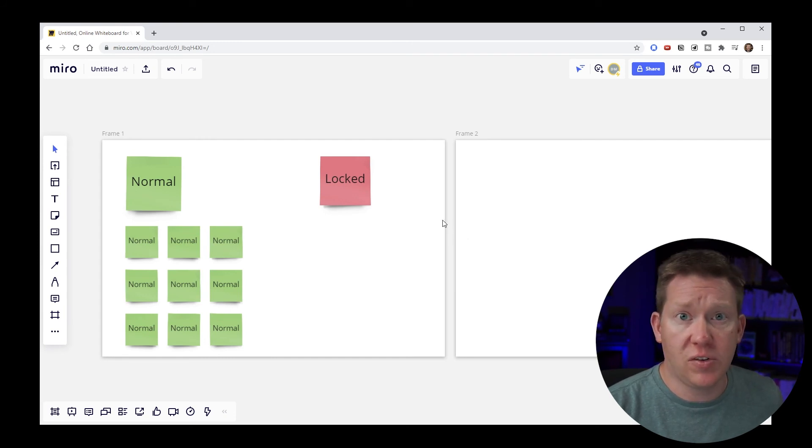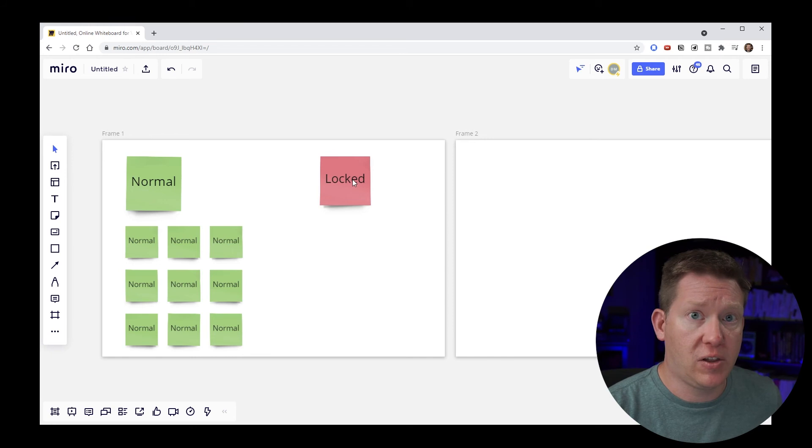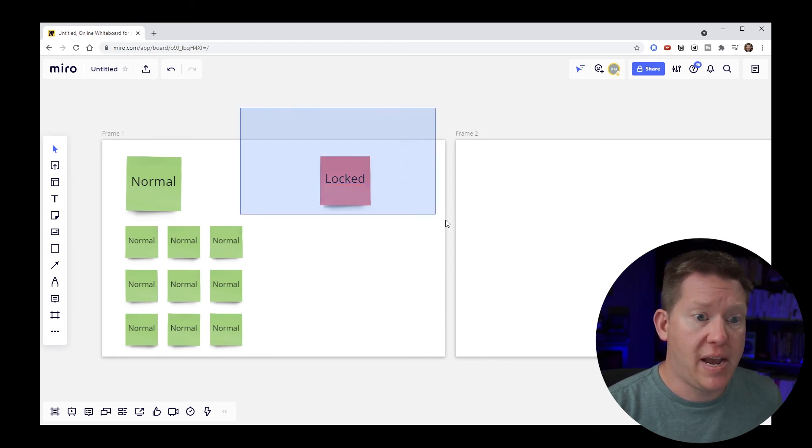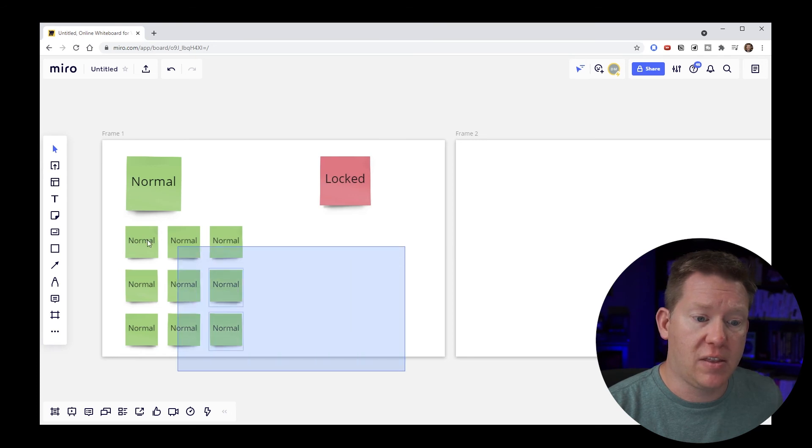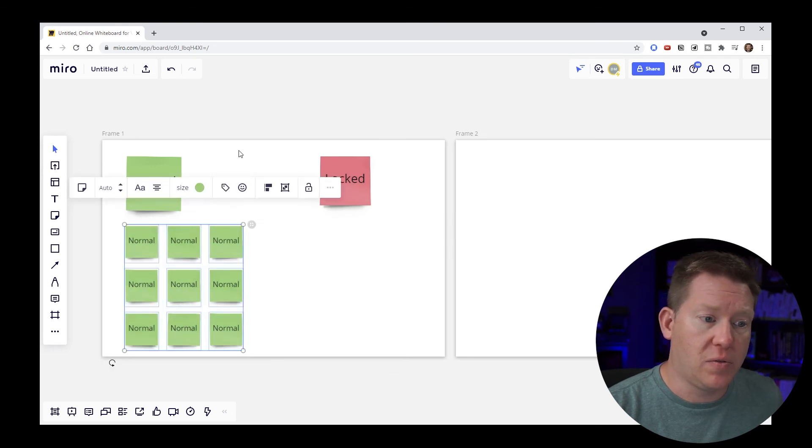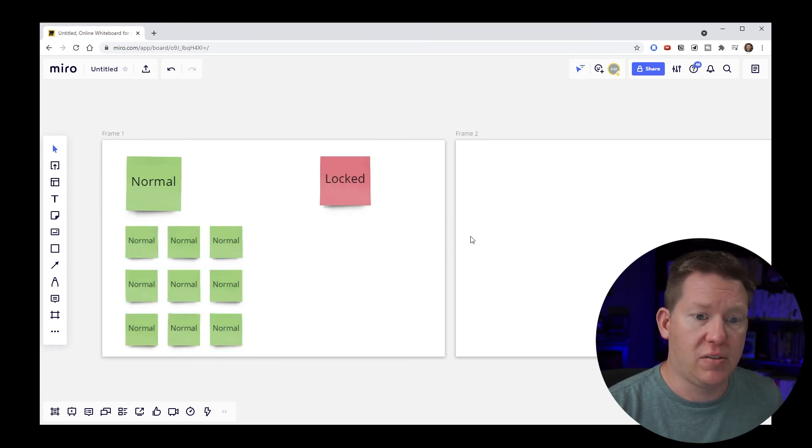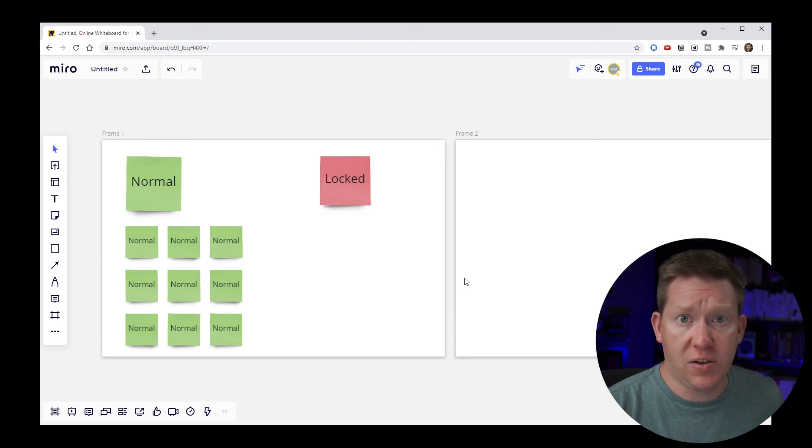So some of the differences that you'll immediately notice is instead of clicking and dragging an empty area to get the pan mode, now when you drag you're going to get the selection tool. So you get the lasso and you can select stuff. We also notice that the mouse wheel has changed. So if we go up and down with the mouse, we're now scrolling up and down vertically.